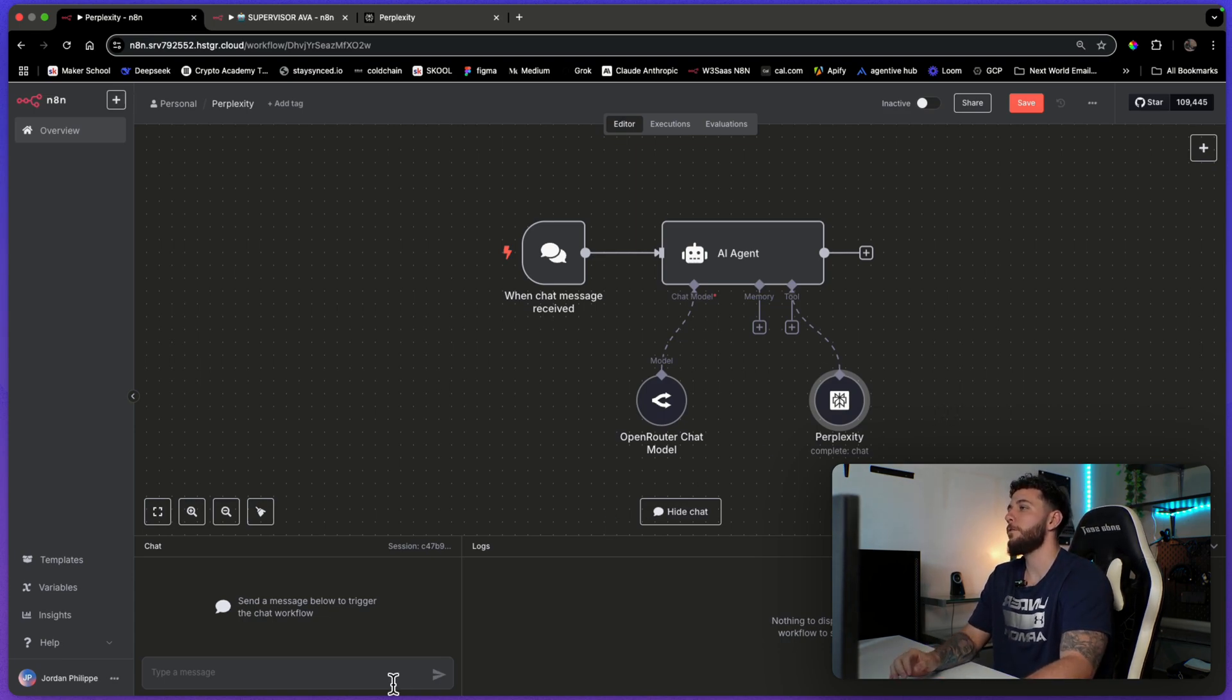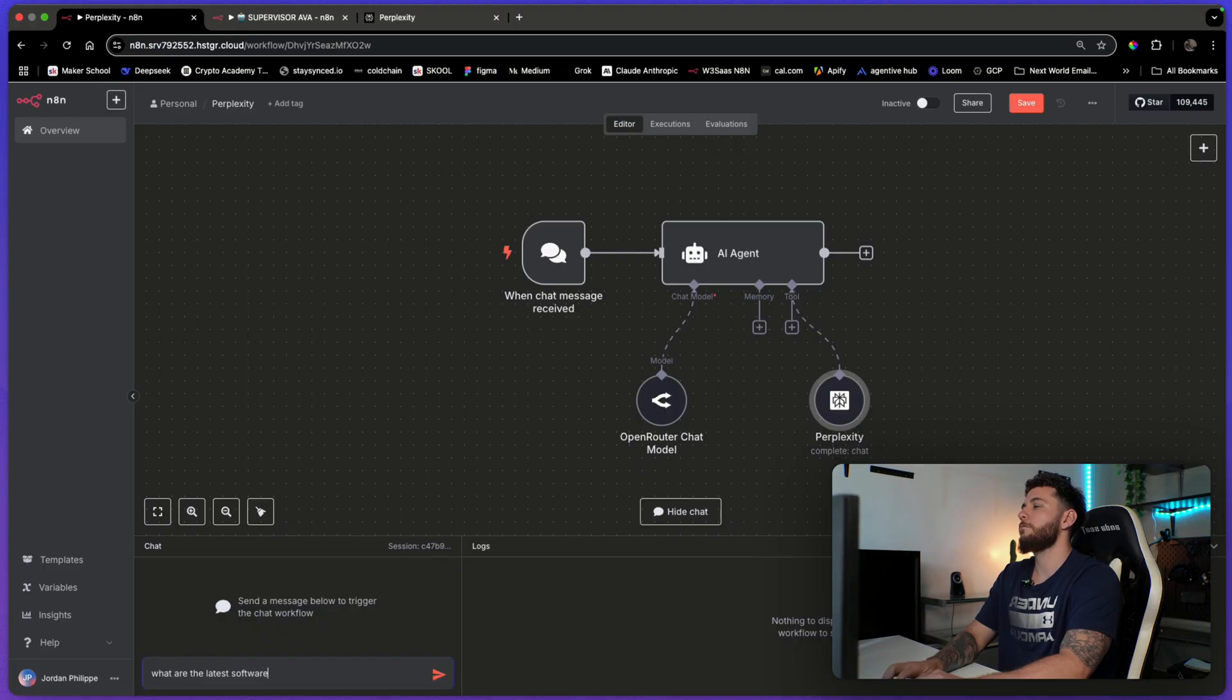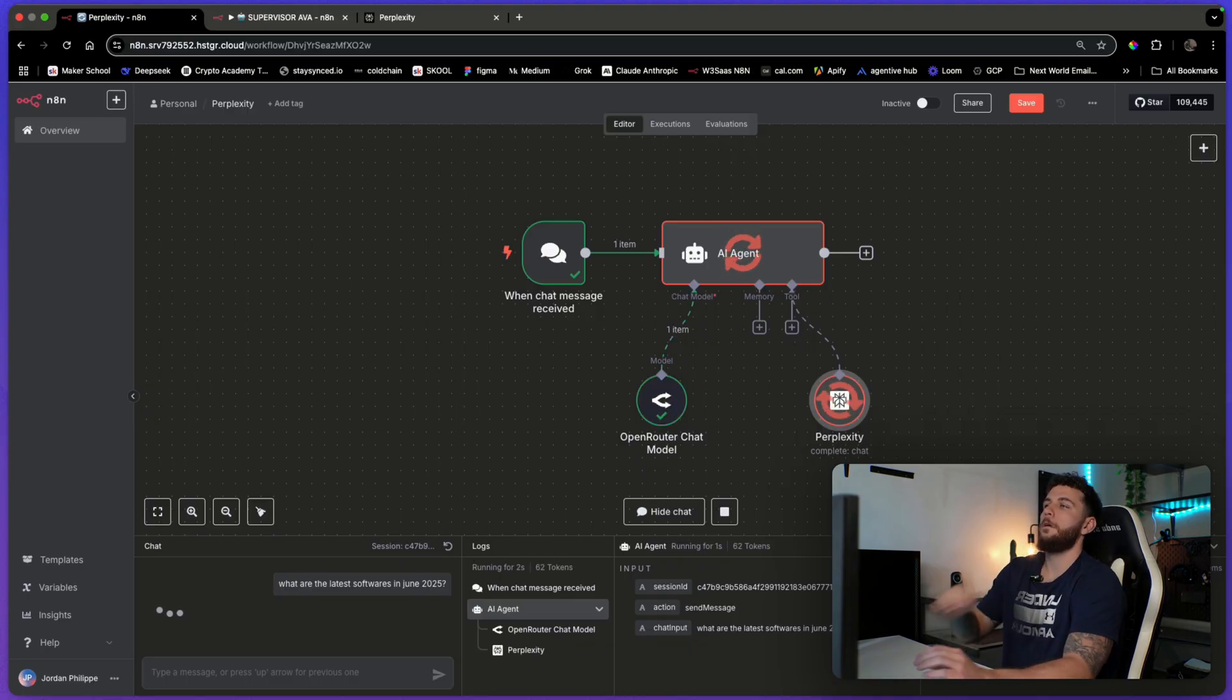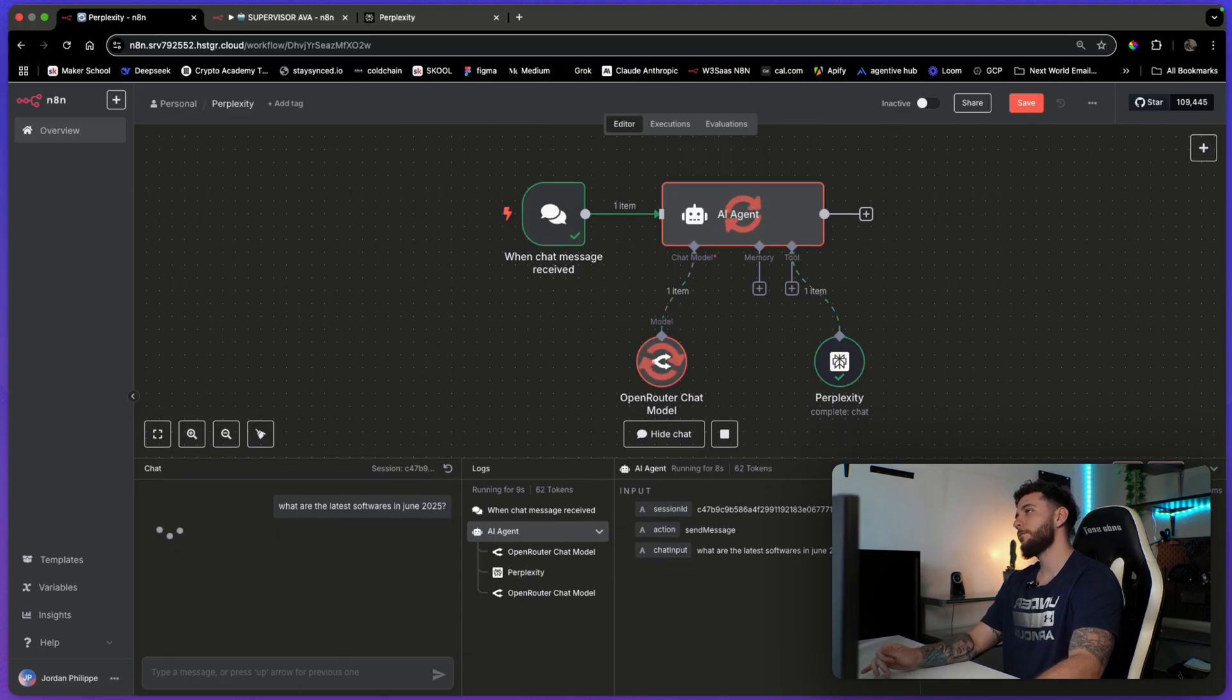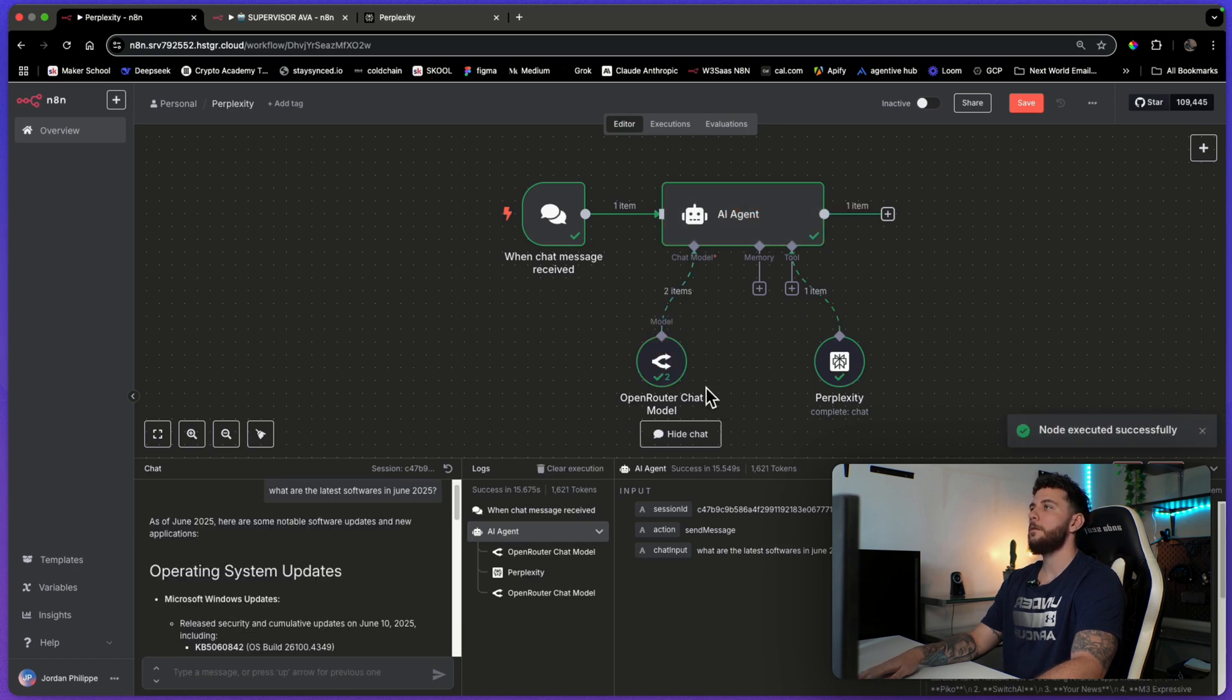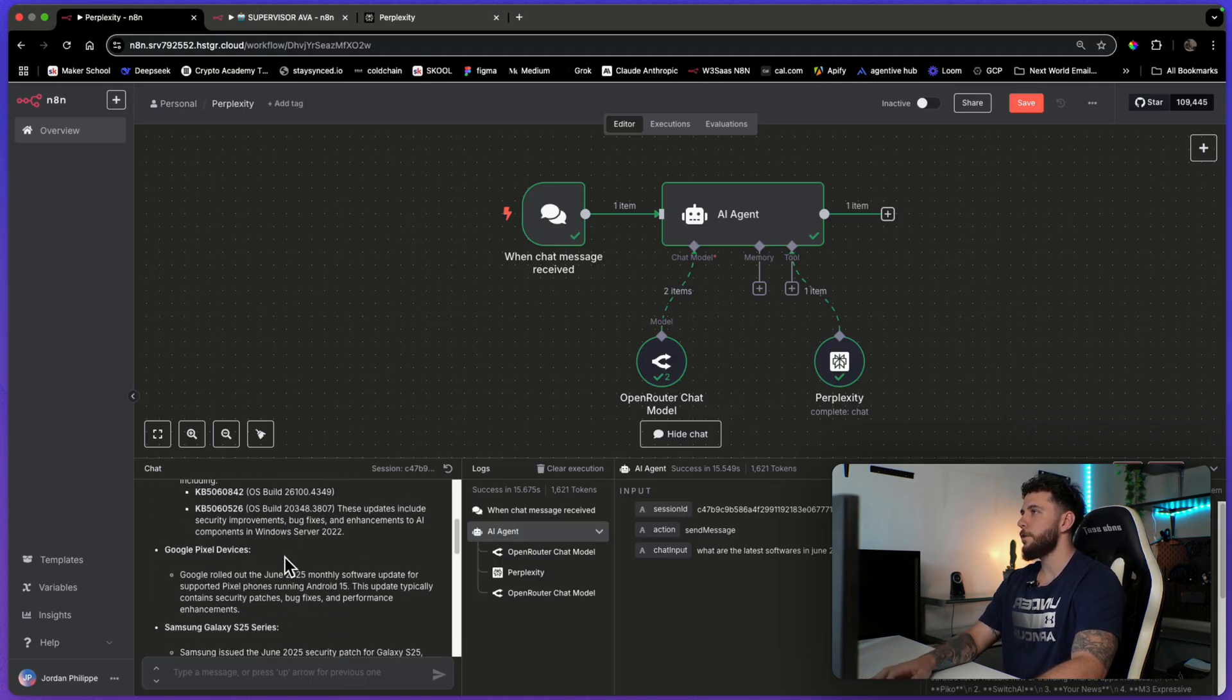Let's just do a quick example here of how it would work. What are the latest softwares in June 2025? Let's see what it gives us. It's using Perplexity and using OpenRouter as the brain and here we go. As of June 2025, here are some notable software updates and new applications.